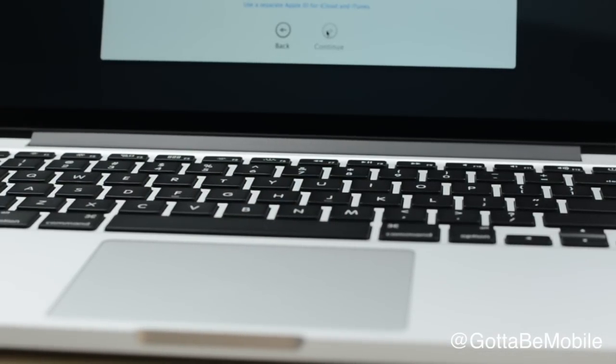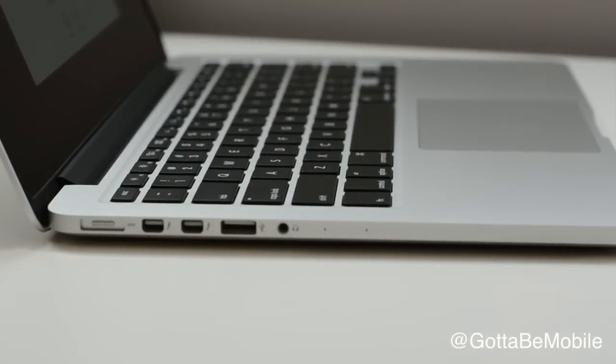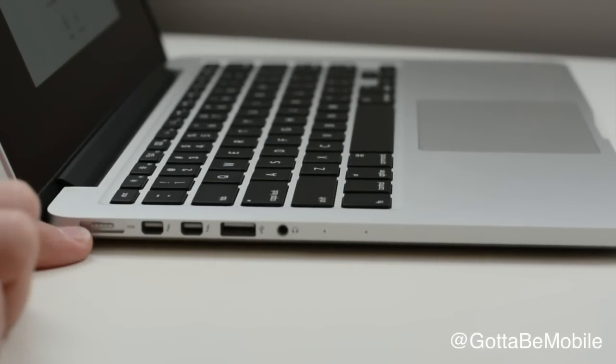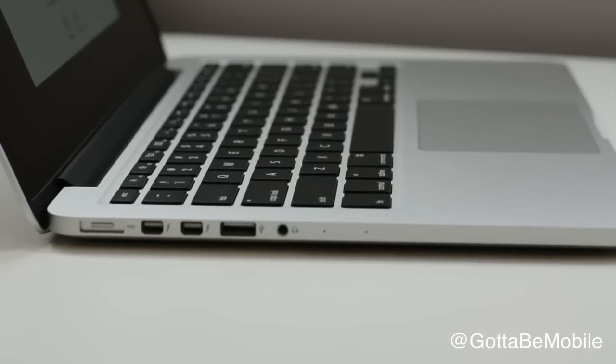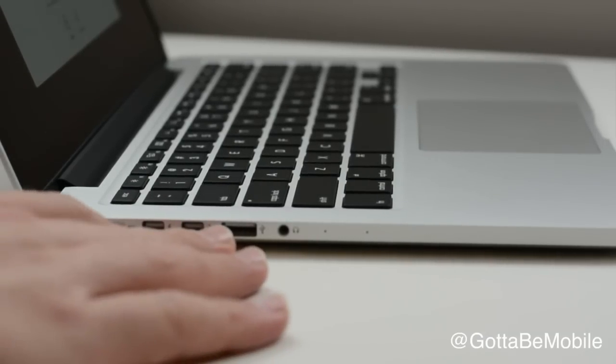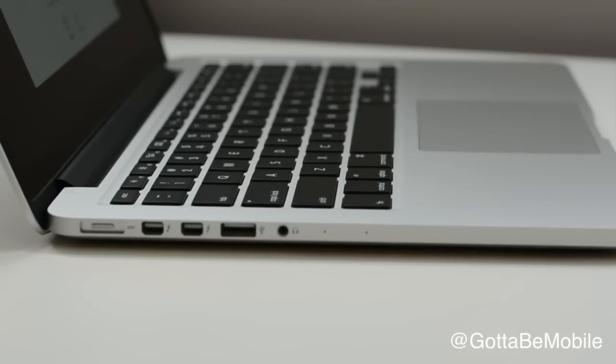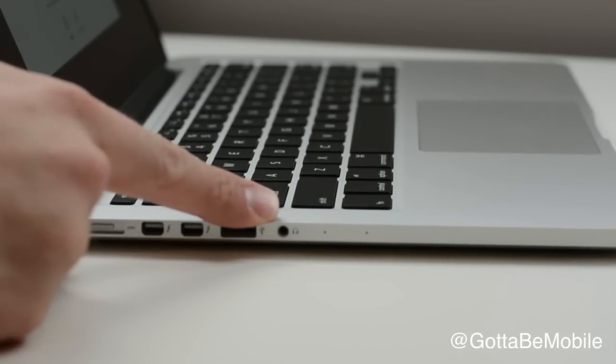So we're going to swivel around and take another closer look here. We can see the ports over here. We have our MagSafe 2, two Thunderbolt 2 ports that deliver faster data transfer rates than the Thunderbolt found on last year's model and the one from earlier this year, USB 3.0, and a combo mic headphone jack. You can plug your iPhone headphones in here.